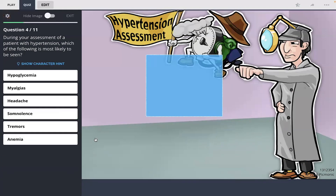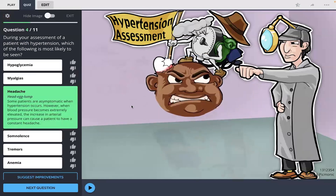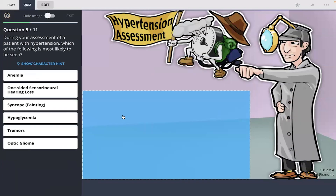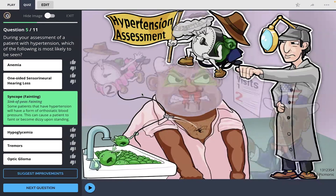Another assessment question: during your assessment of a patient with hypertension, which of the following is most likely to be seen? I'm going to select syncope — I remember syncope is fainting. Some patients with hypertension will have a form of orthostatic blood pressure, which can cause a patient to faint or become dizzy upon standing.